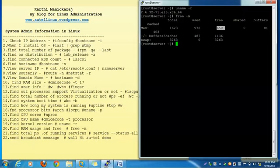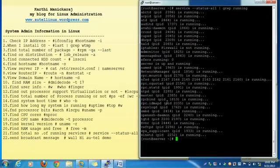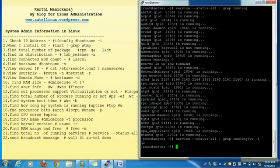Then find the total number of running services. In Linux: service --status-all | grep running — it will filter only running processes. Then use wc -l to count — so totally 32 services are running. This is the command to check the total number of running services using the service command.